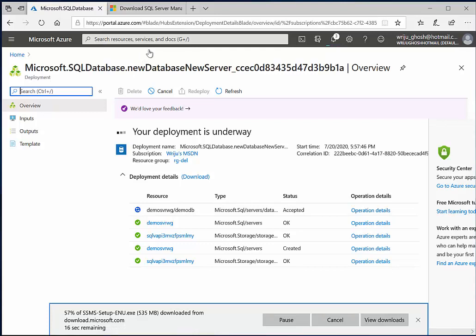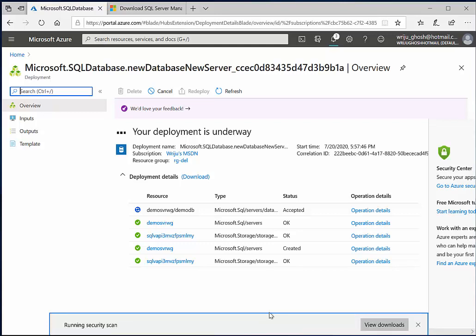While it is downloading, let me just switch to the other tab and see how much. So you can see the server is created now, it is the database which is getting created within that server, so it will be done in a moment's time. While it is getting done, I'm also downloading this management studio.